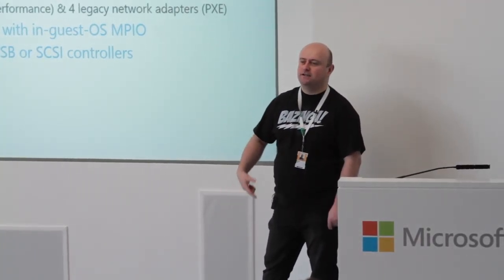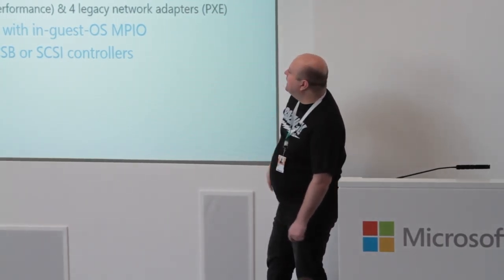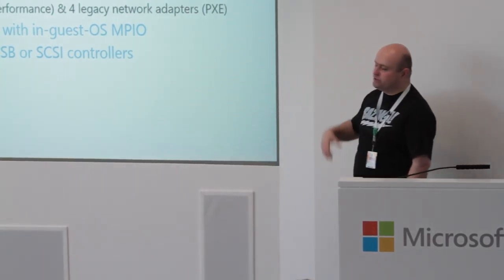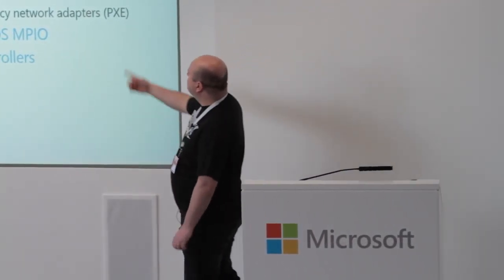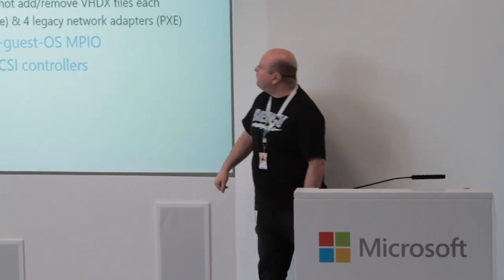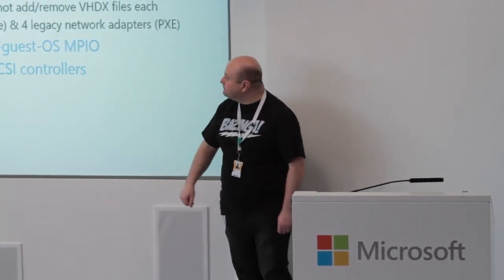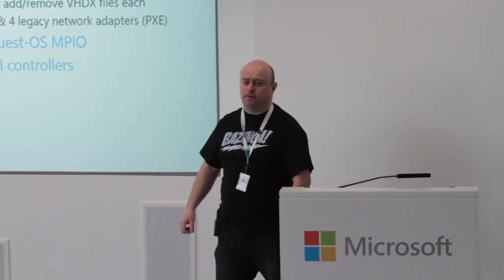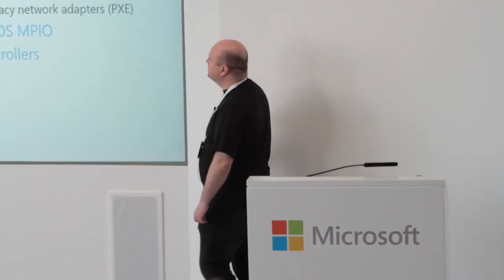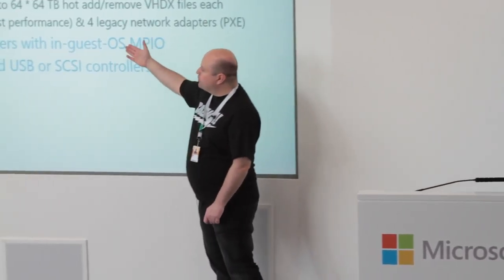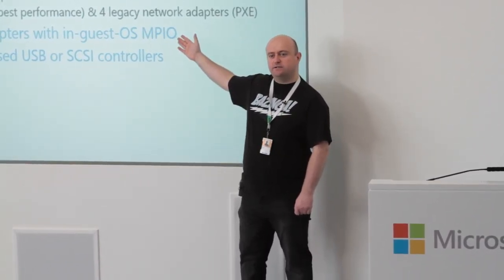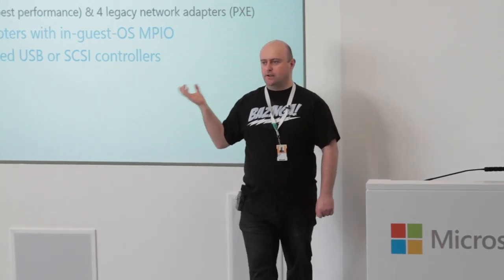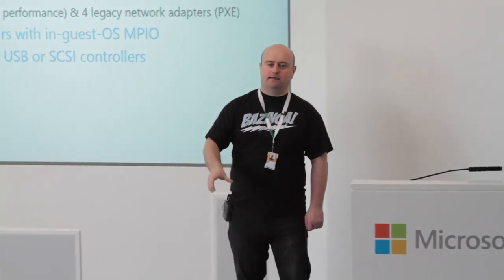And four virtual SCSI controllers with up to 64 virtual hard disks each, each of which, as I mentioned earlier, could be VHDX, which go out to 64 terabytes. So that's a whopping amount of storage you can put into a virtual machine. And we can have eight synthetic network adapters - those are the ones that give you the best performance - and four legacy network adapters. These are the ones that give you crappy performance, but they do support Pixie if you want to do OS deployment over the network to your virtual machines, which to be honest doesn't make any sense when it's much quicker to deploy a template virtual machine from a library.